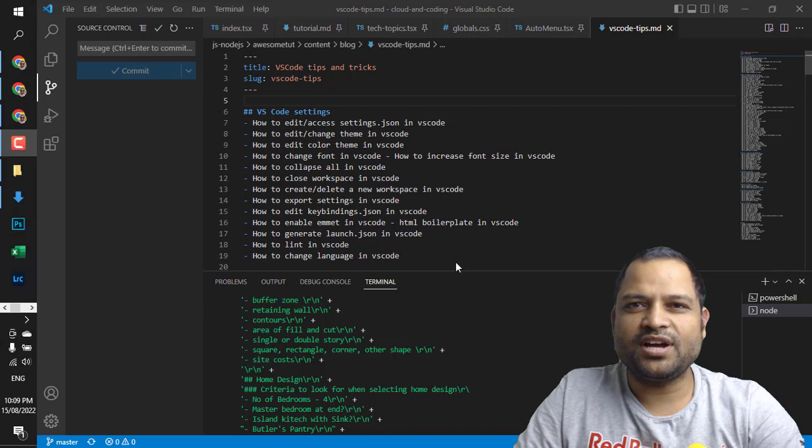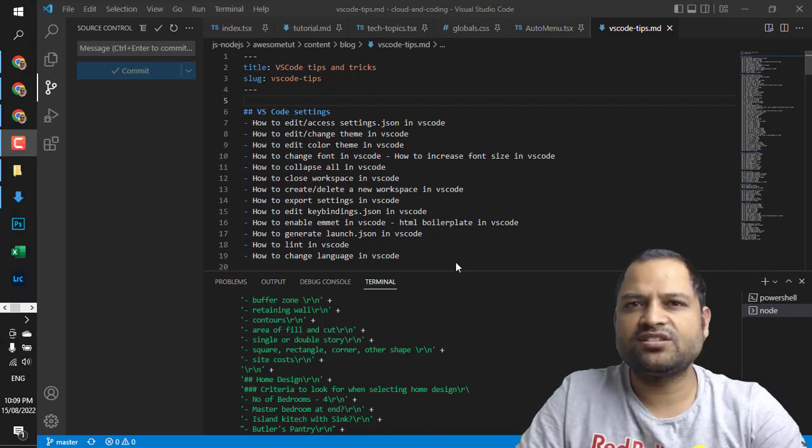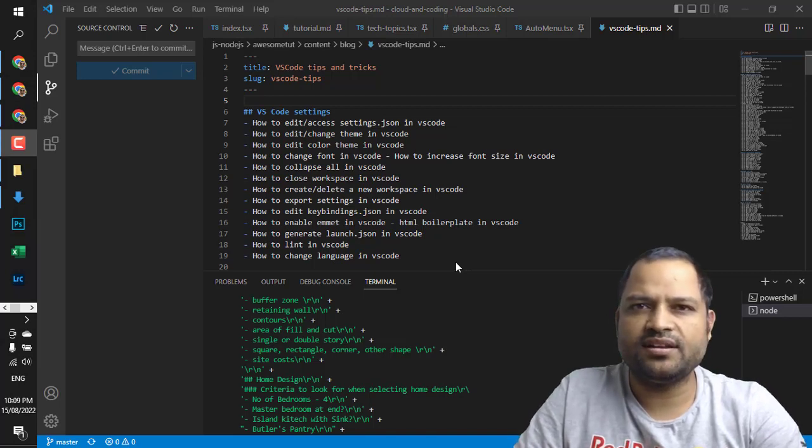Hello friends, in this video I will explain how you can access the settings.json file in VS Code.